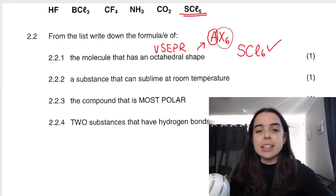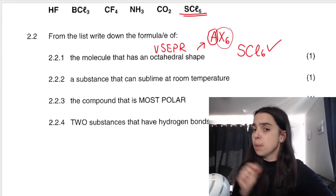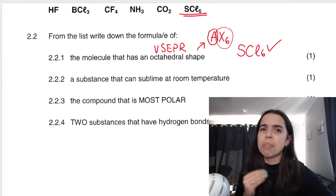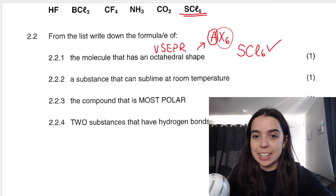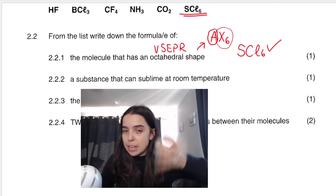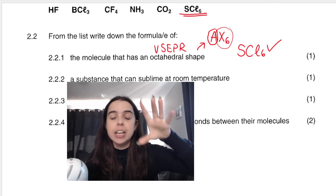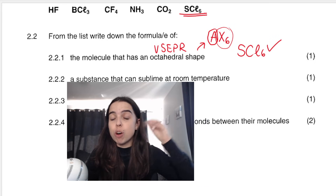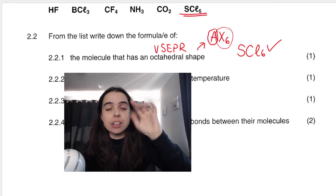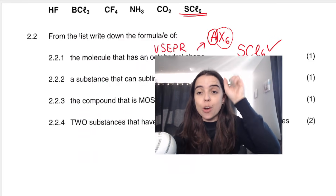The second one is: a substance that can sublime at room temperature. You need to know what that means. To sublime, or sublimate — the phase change called sublimation — is going directly from a solid to a gas phase. The answer from this list would be CO2.